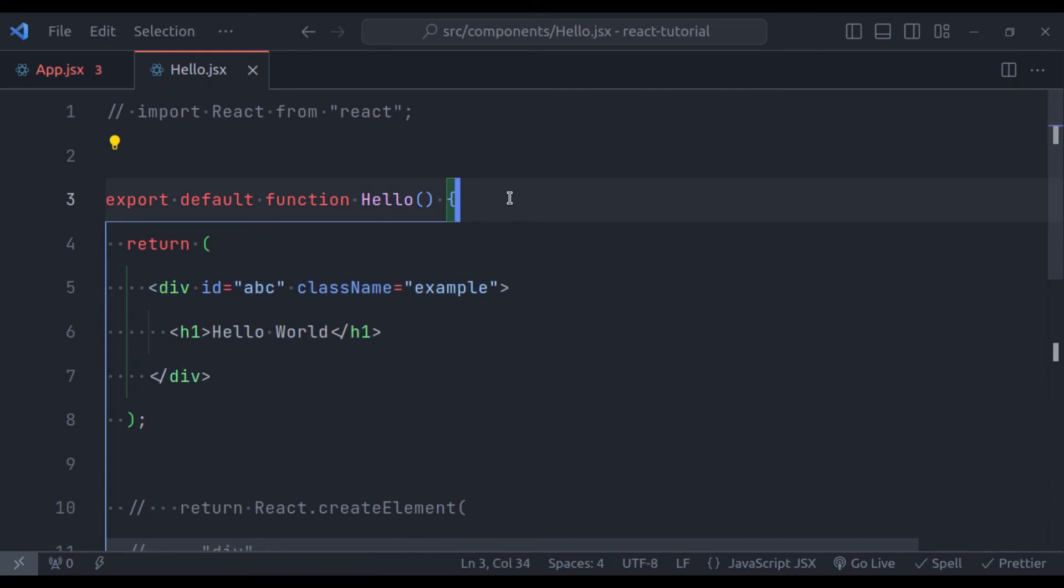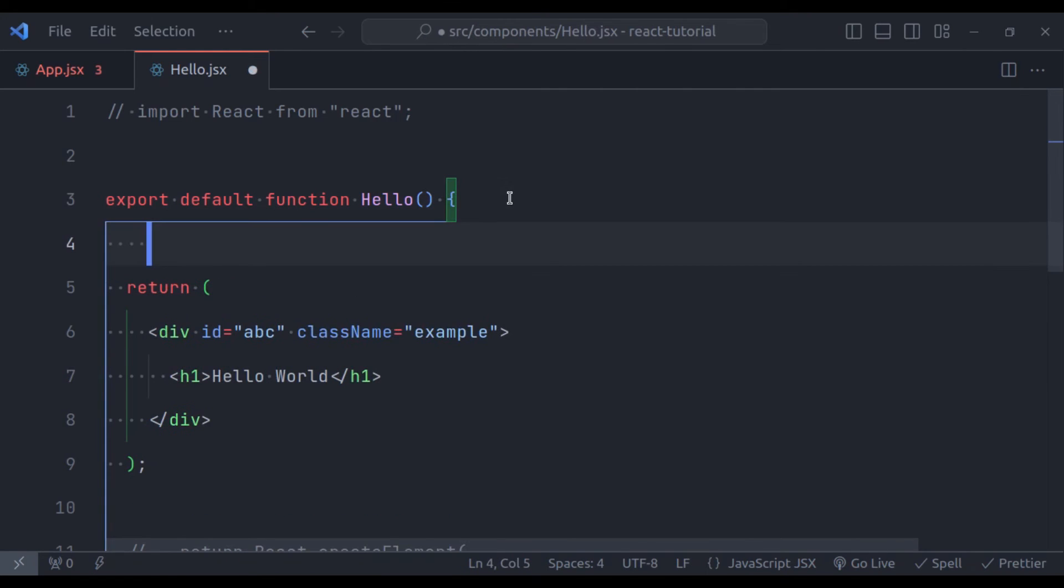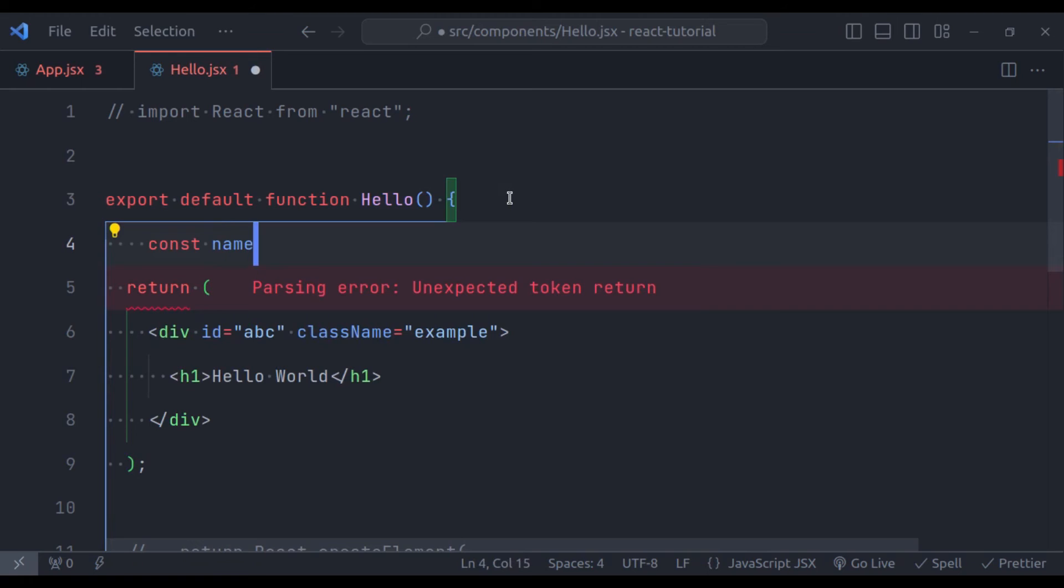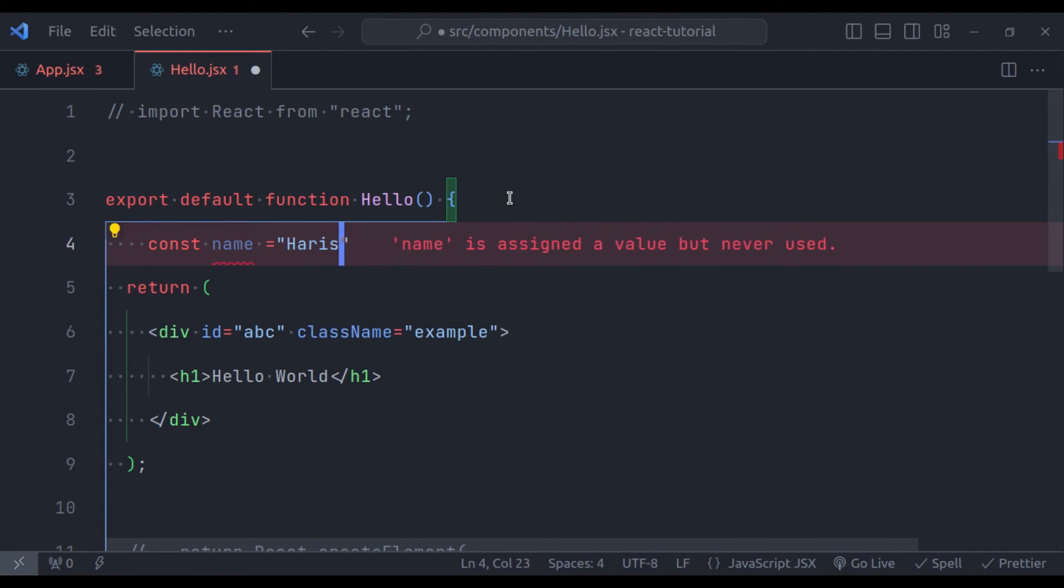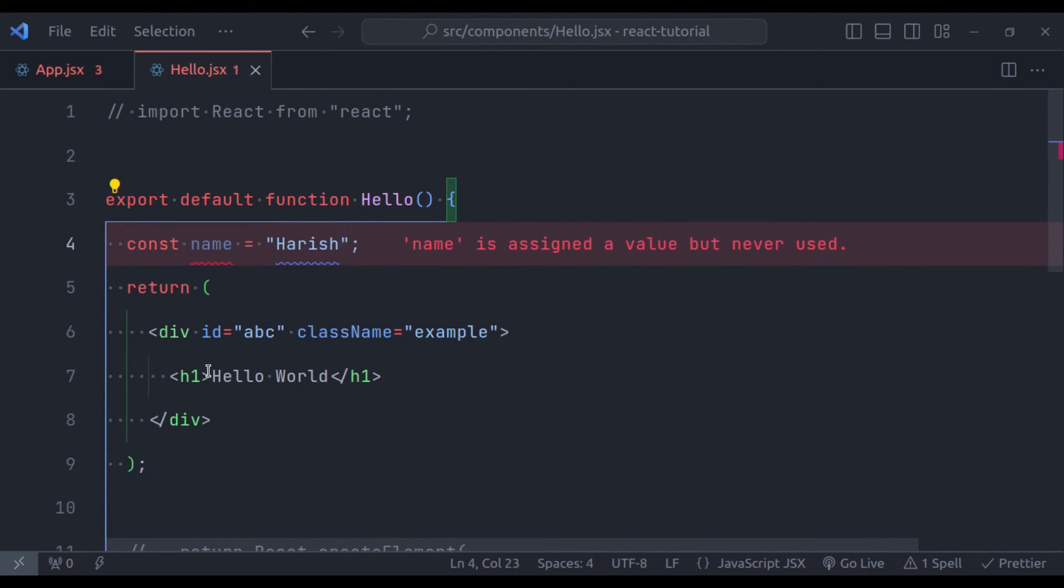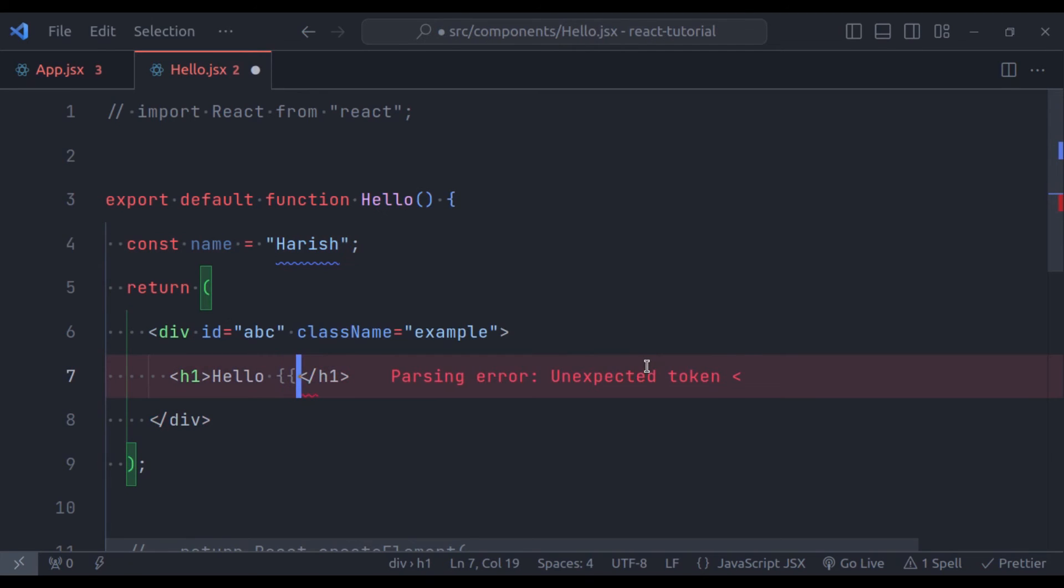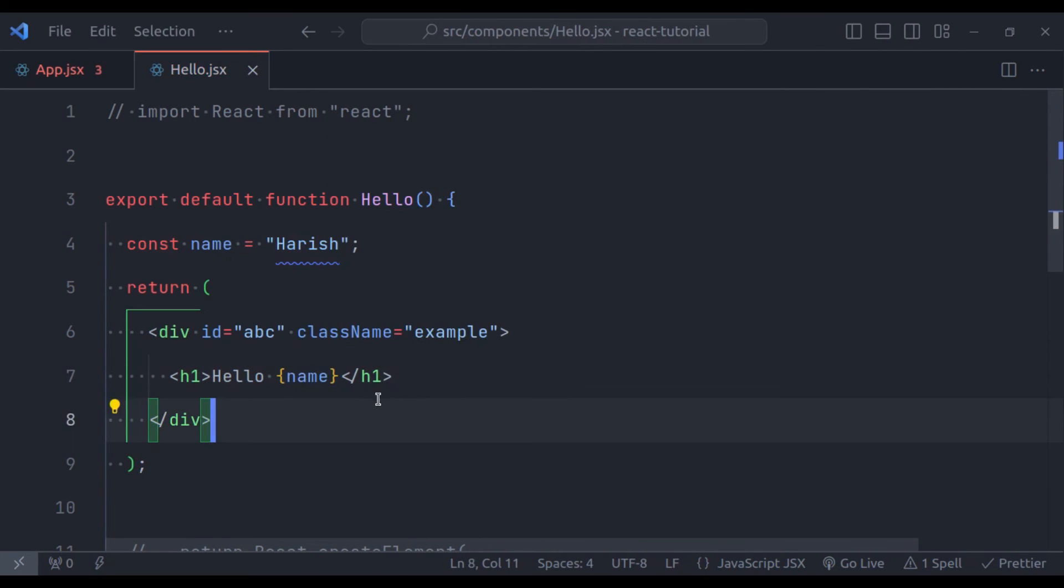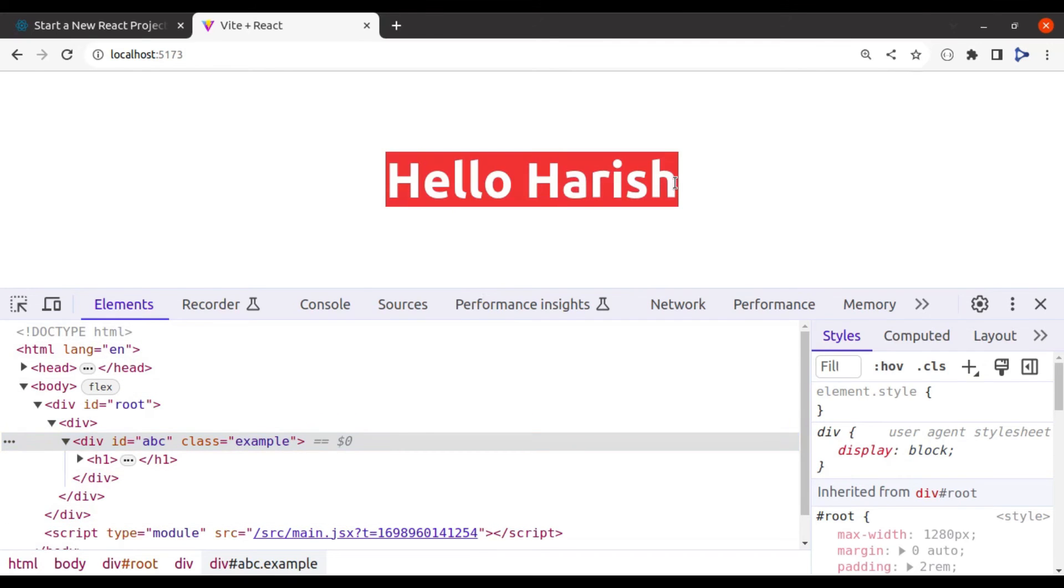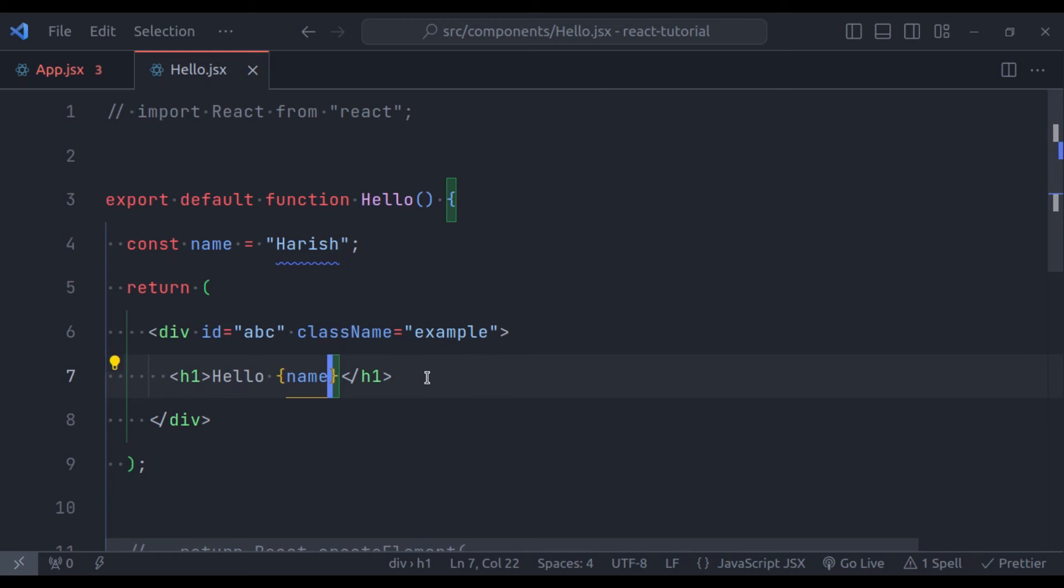For example, let's say we have variable const name, and its value is let's say Harish. So here, in the hello world, we can say, in the curly brackets, name. So in the browser, it will print, hello Harish. You can put any valid JavaScript expression inside these curly braces, including function calls, method operators, etc.